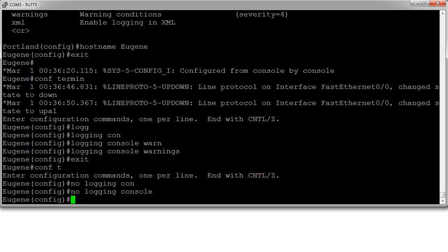If I wanted to see everything—say I wanted to know exactly when my routing protocols were sending data—I might put it up to debug. Either way, I have the ability to control my logging messages on Cisco devices.